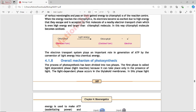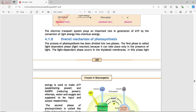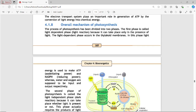The next topic is the overall mechanism of photosynthesis. The process of photosynthesis has been divided into two phases. The first phase is called the light-dependent phase or light reaction, because it can take place only in the presence of light.